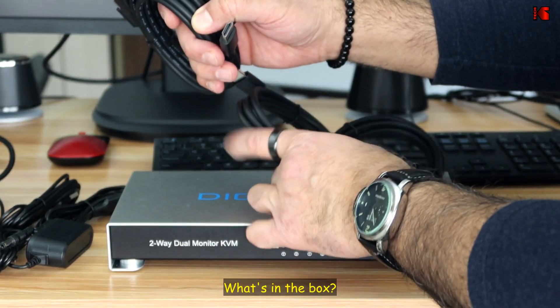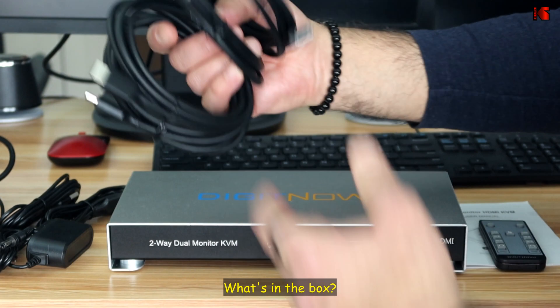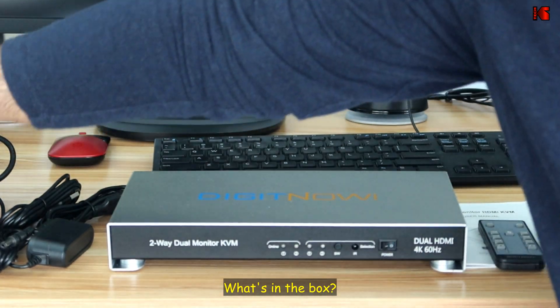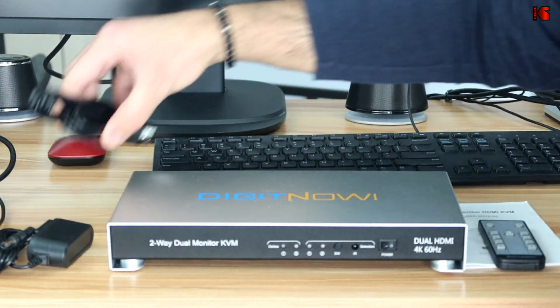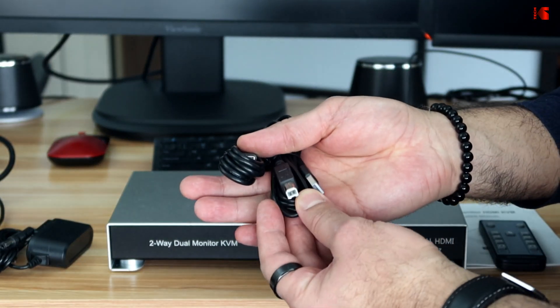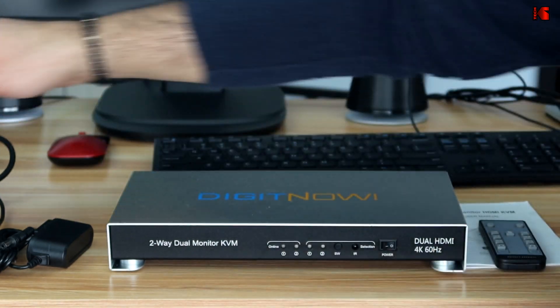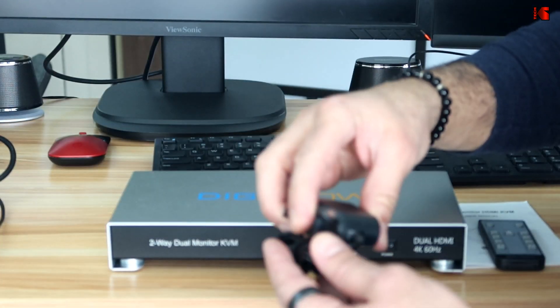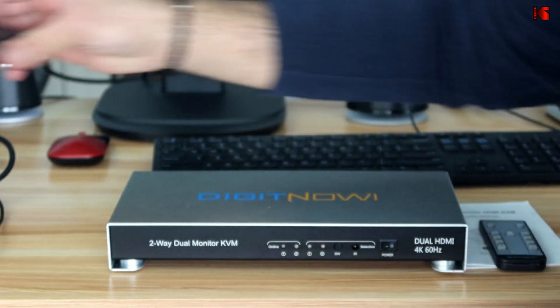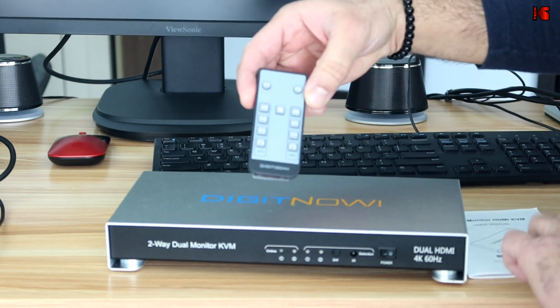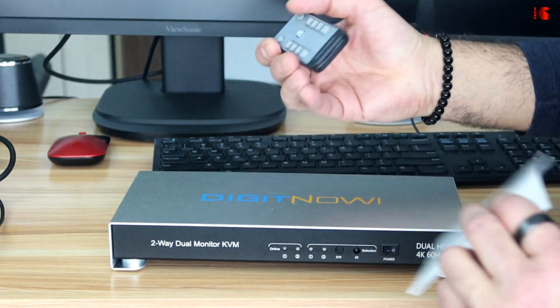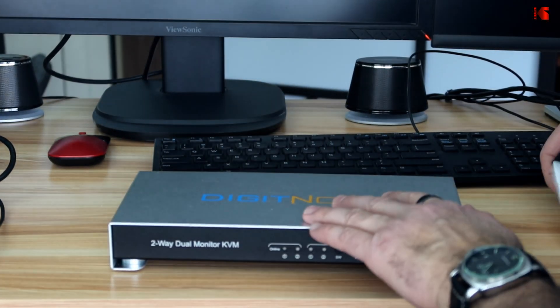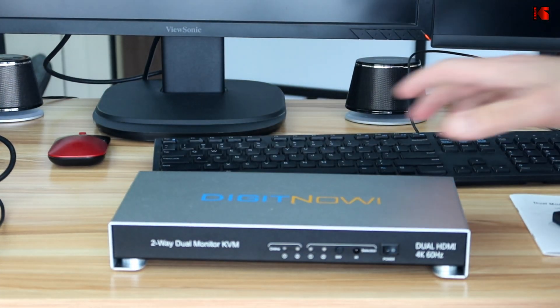You have four HDMI cables that come with the KVM switch. You have two USB-A to USB-B cables. You have a power adapter, a remote control and the user manual. And of course, you have the KVM switch.